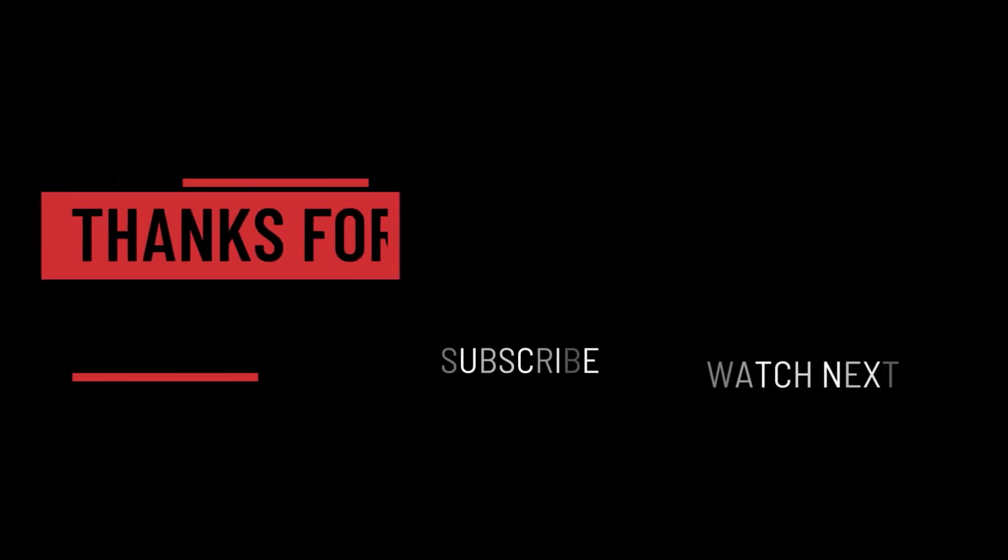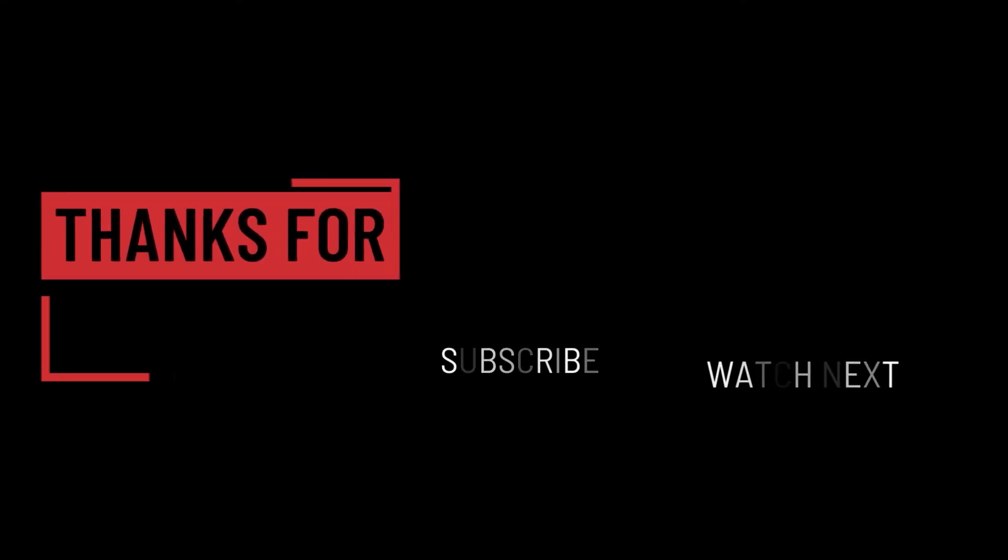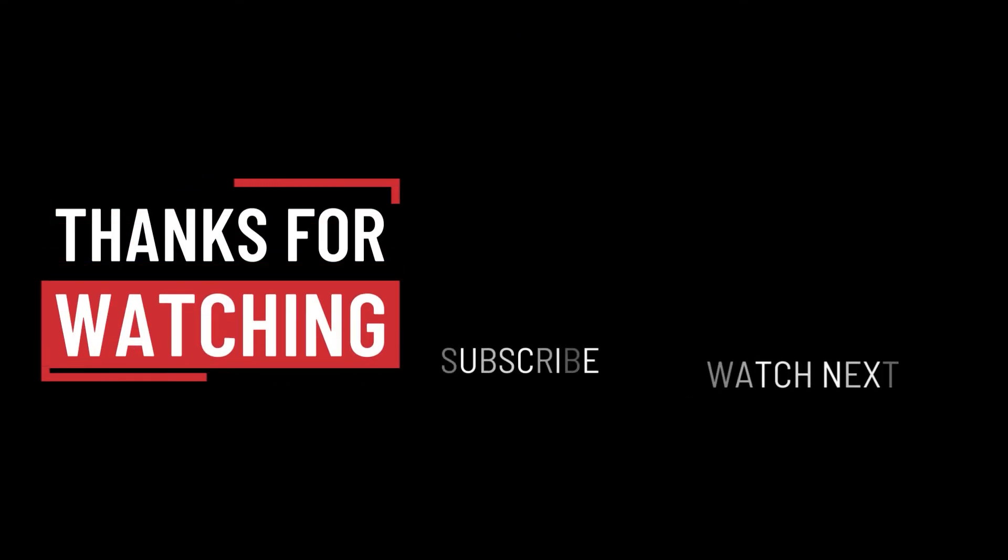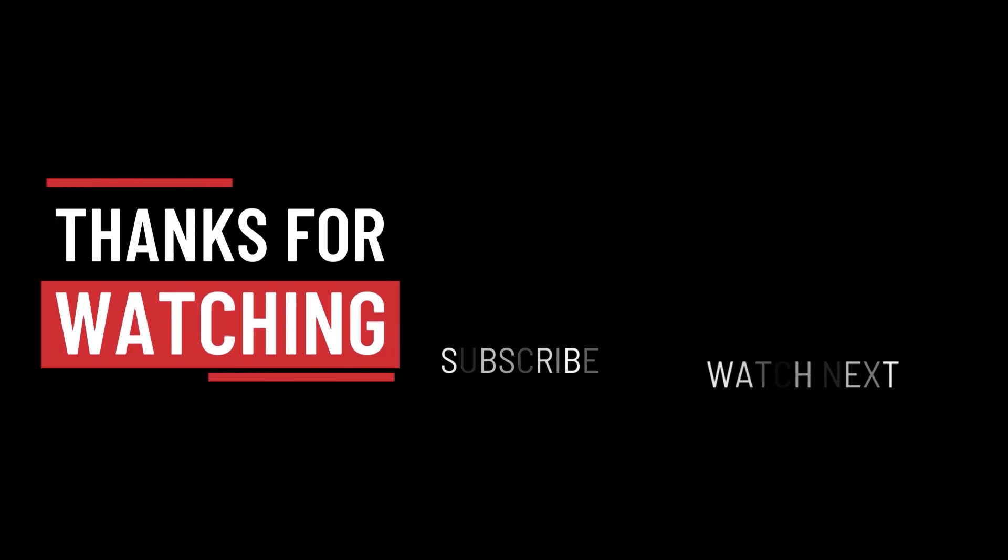So that's it for this video. I hope it was helpful. Thank you guys for watching. Take care and I will see you on the next one.